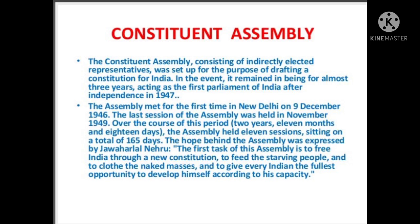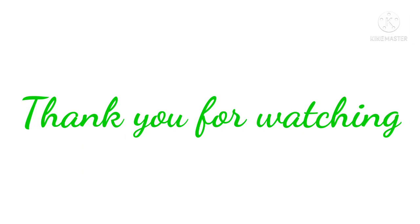Hereby we are winding up our session. We shall discuss the working and composition of the Constituent Assembly in the next video. Thank you for watching.